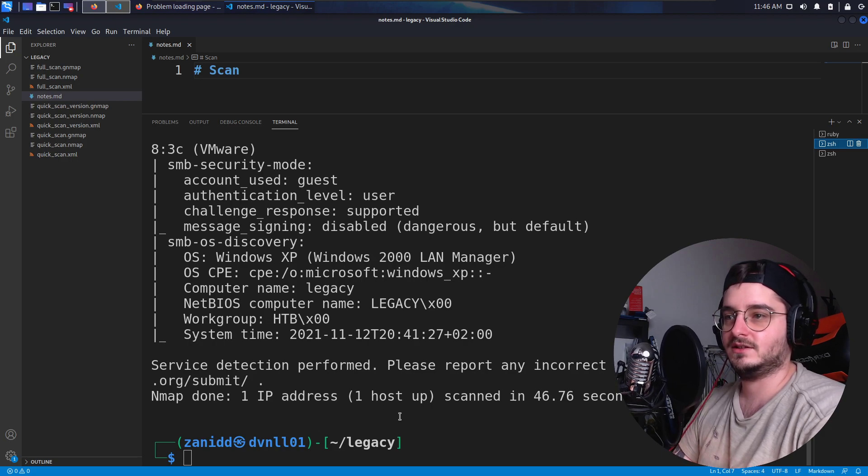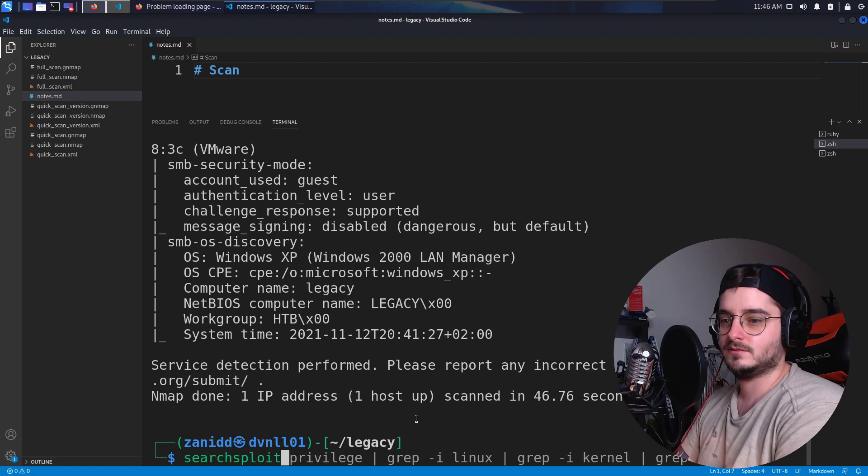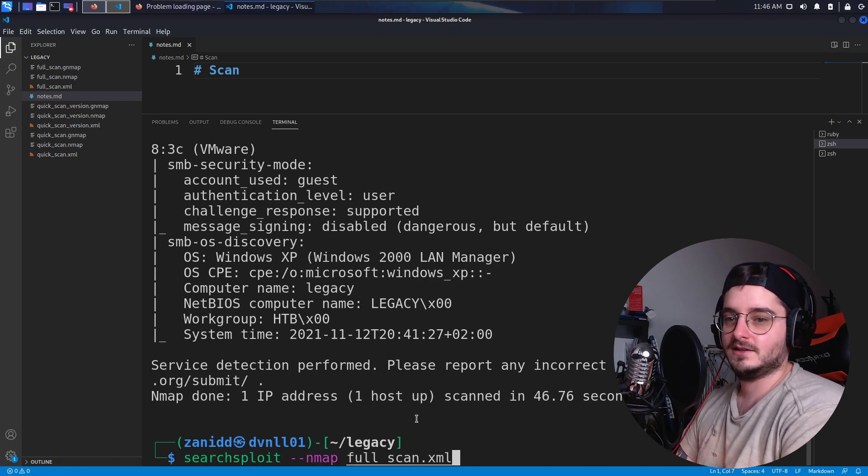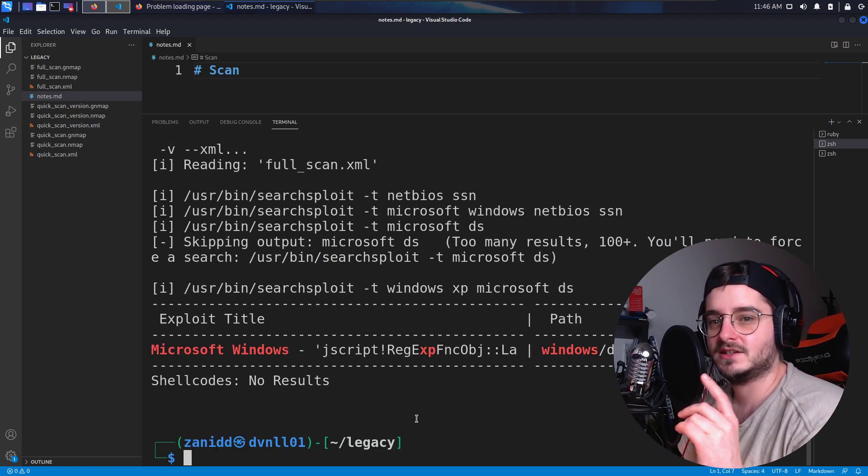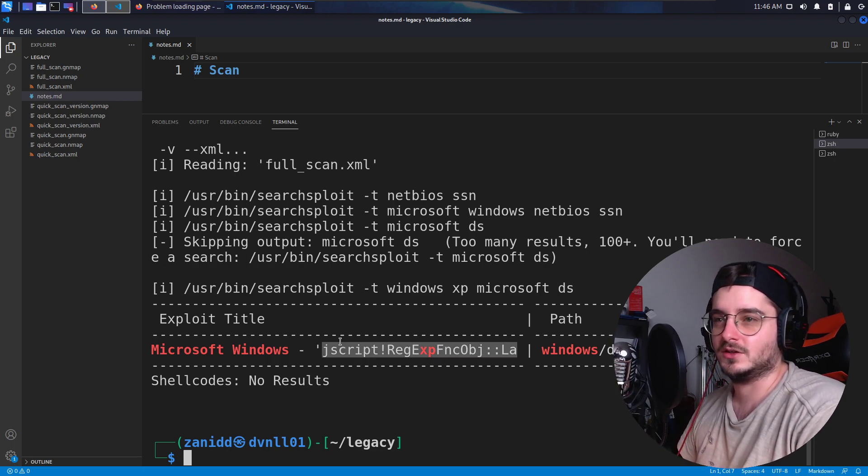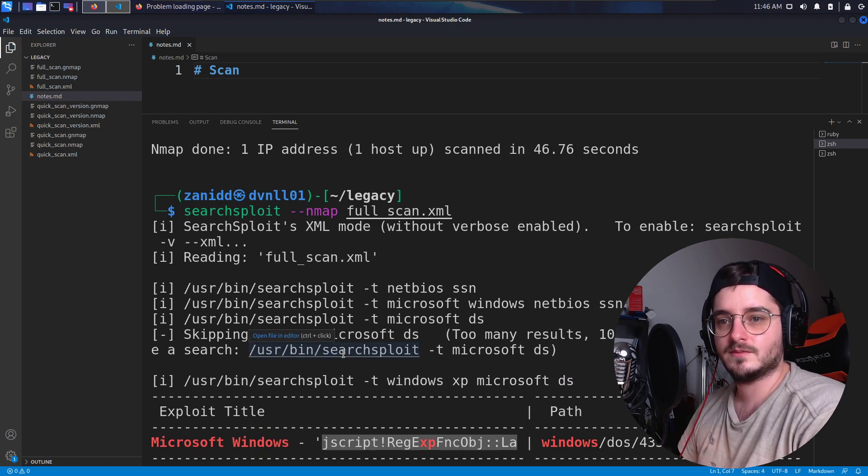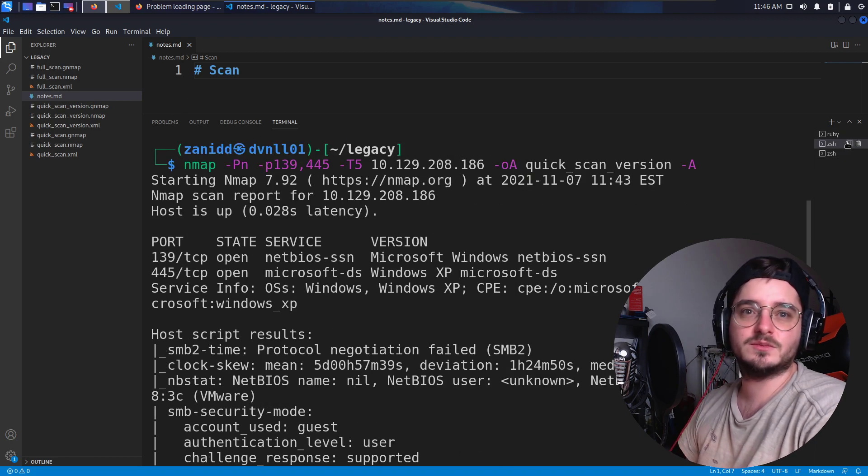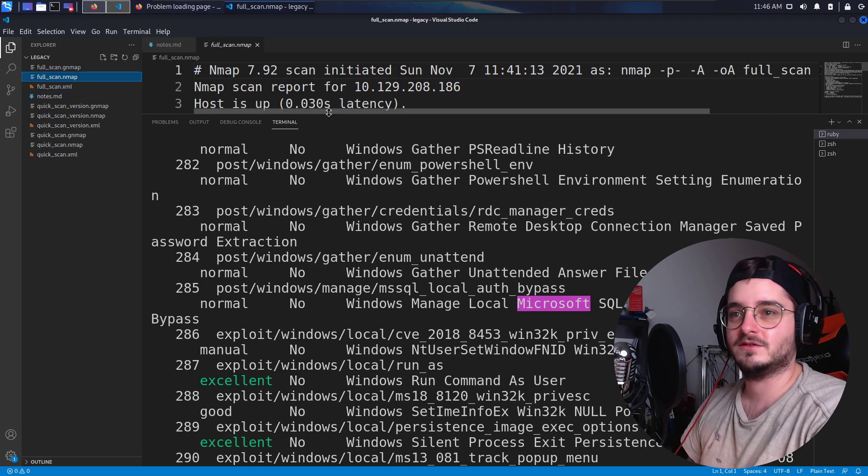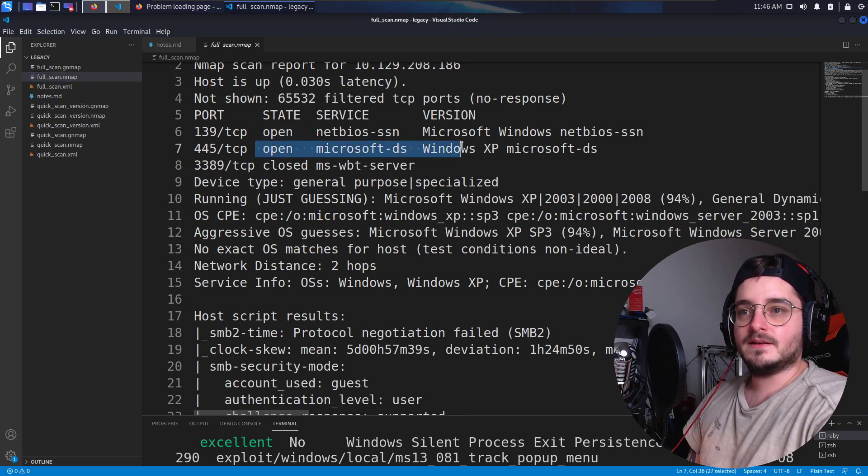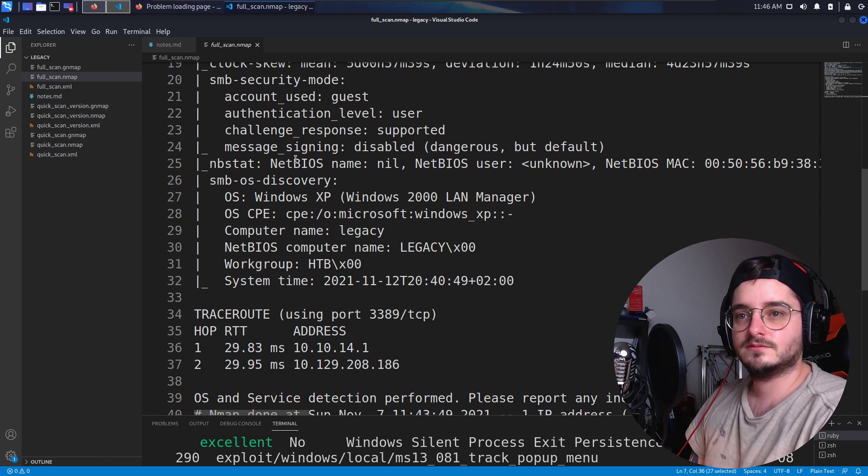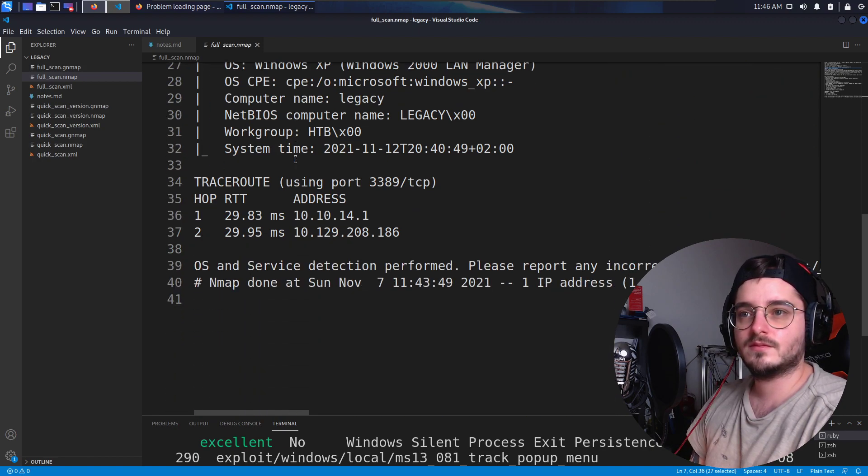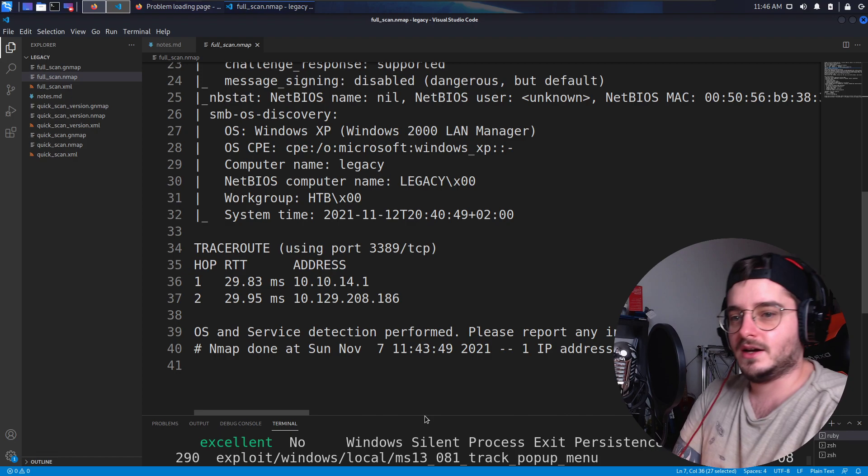I just did this to be faster. Now we can run searchsploit and pass in the Nmap full scan. And then maybe it finds something Windows XP. Microsoft. Okay. Yeah. This doesn't look like it found something useful here. I don't see any version numbers. That's usually what we want. So let's take a look at the full scan. Maybe I overlooked something.